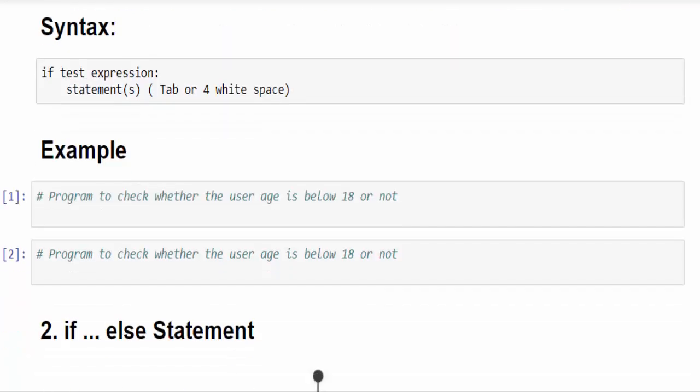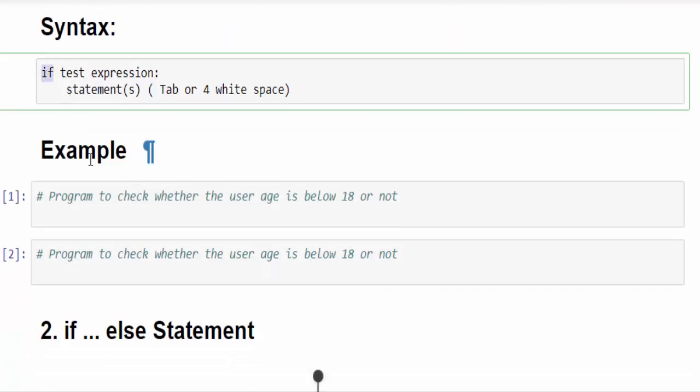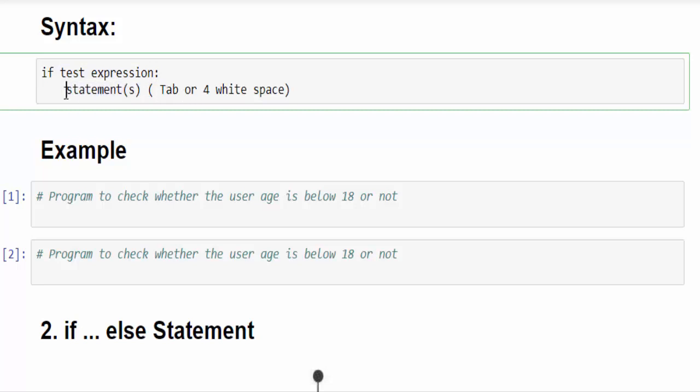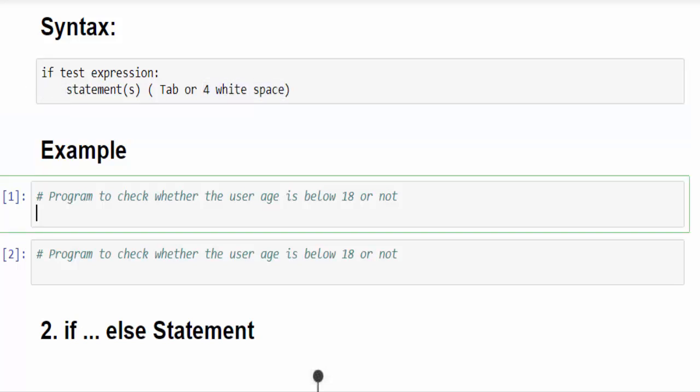The syntax here is if, this is a keyword, then here we have to give the condition, after that colon, then the statement. Here we have a concept called indentation. Here you have to press the tab key. If not, press four white spaces.